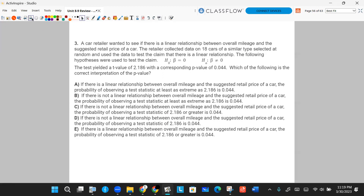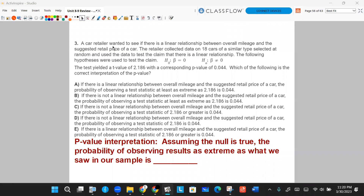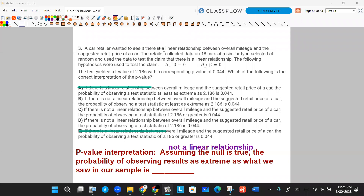The generic P-value interpretation is: assuming the null is true — in this case, assuming there is no linear relationship — the probability of observing results as extreme as what we saw in our sample is whatever the P value is. So with this question, the null being true implies there is no linear relationship. That rules out answer choices A and E, because A and E lead with 'if there is a linear relationship.'